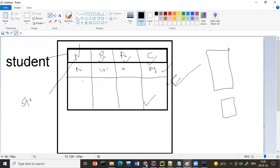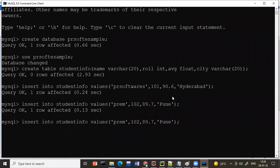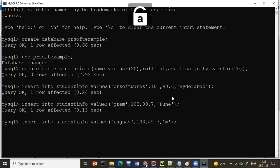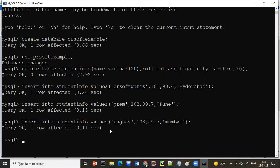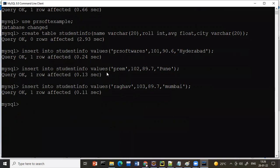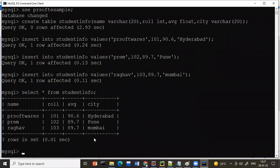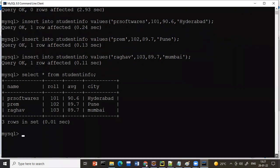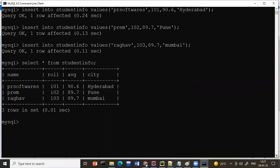Let's add one more entry: name 'Rago', roll number 103, average 89.7, city 'Mumbai'. Now we have three entries. To check all the inserted data, write: SELECT * FROM student_info and press enter. All the data — PR Softwares, Frame, and Rago — appears on the screen.